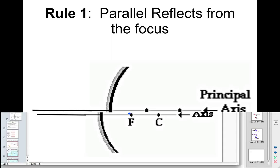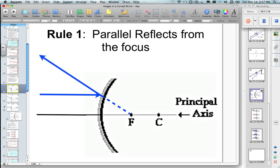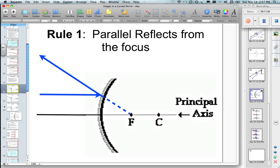So we went through all those rules. Those are the rules we're going to use in the next video podcast. The next video podcast is going to be about how we find out where an image is going to be found when we put objects at certain locations in front of the mirror. Join me for the next video podcast and we'll break this down so we can do some practice on this very important concept.